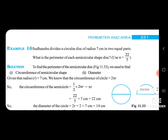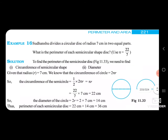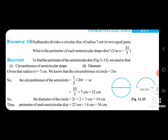To find the perimeter of the semicircle — look, here in figure 11.33 — semicircle is a half circle. We need to find the circumference of the semicircular shape and then the diameter. Given that radius r is equal to 7 cm. We know that the circumference of a circle is 2 pi r. For a semicircle, it is 1 upon 2 multiplied by 2 pi r.